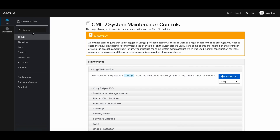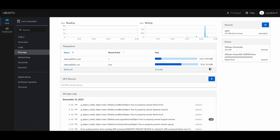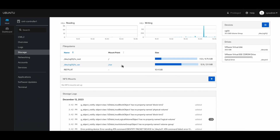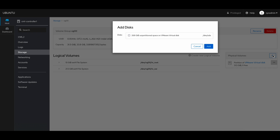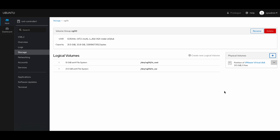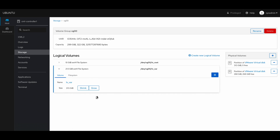Go back to cockpit again. The storage size is still the old size, so you have to add the new storage by clicking this plus button. Check this box, and once you did that, you can click this grow button.